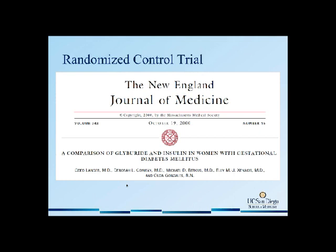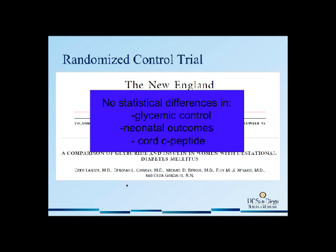The first and only randomized control trial of glyburide was performed in 2000 by Dr. Langer in Texas, where he randomized women with gestational diabetes to glyburide and insulin. He dosed glyburide with an initial dose of 2.5 milligrams divided into BID doses in the morning and at bedtime, then increased the dose in 2.5 milligram increments. What they found was no statistical differences in glycemic control between the glyburide-treated and insulin-treated patients.